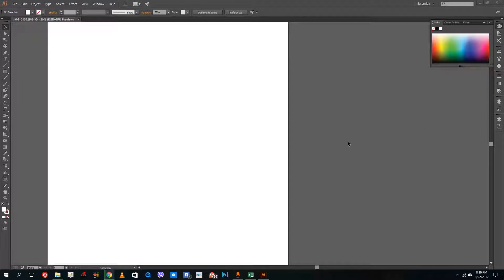Hello YouTube and welcome to lesson 27 of the Adobe Illustrator tutorial series. Today we're going to look at how to trace images — how to auto trace images inside of Illustrator.